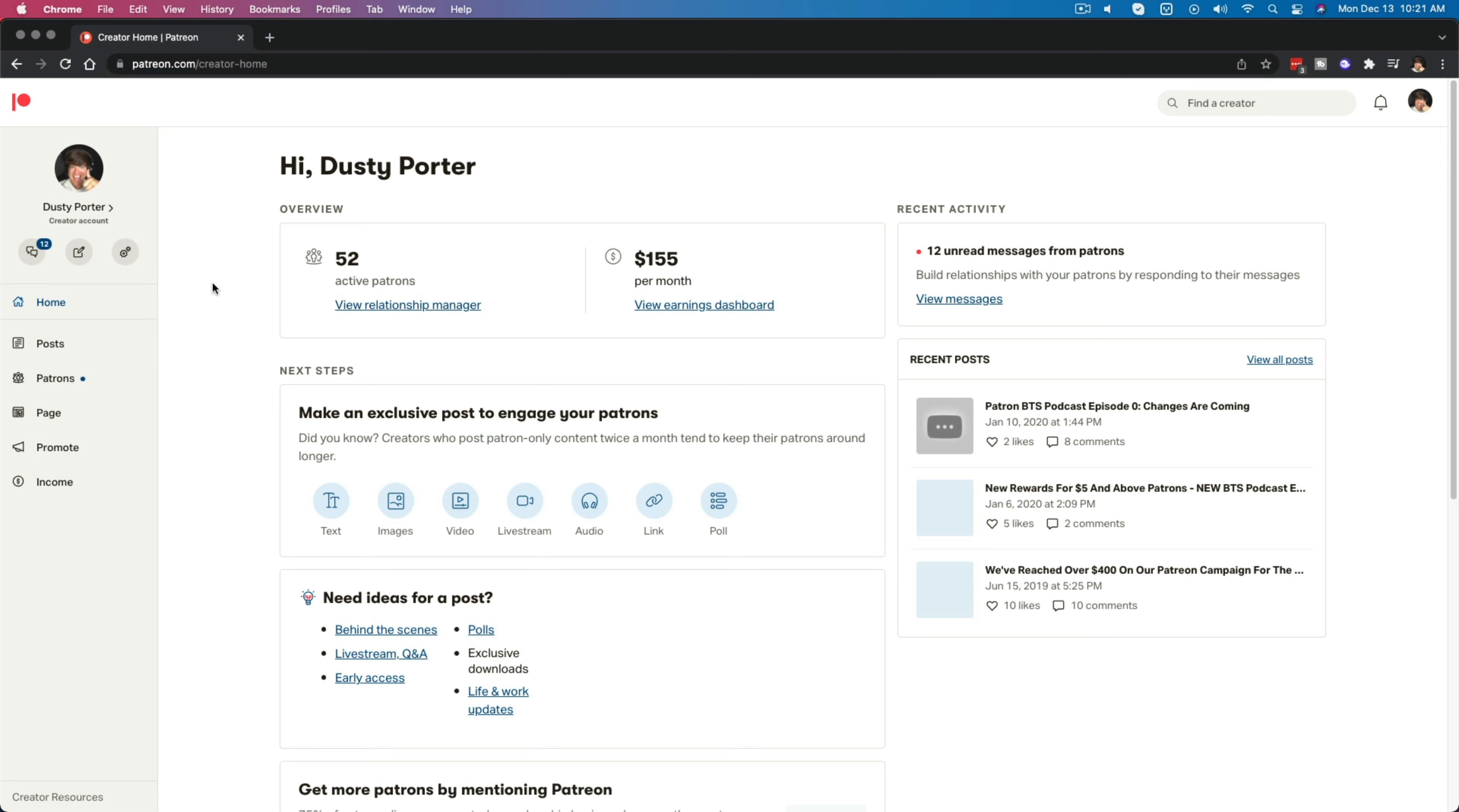Hello everyone and welcome to another tutorial simplified. Today I'm going to show you how to cancel a membership or a pledge over on Patreon.